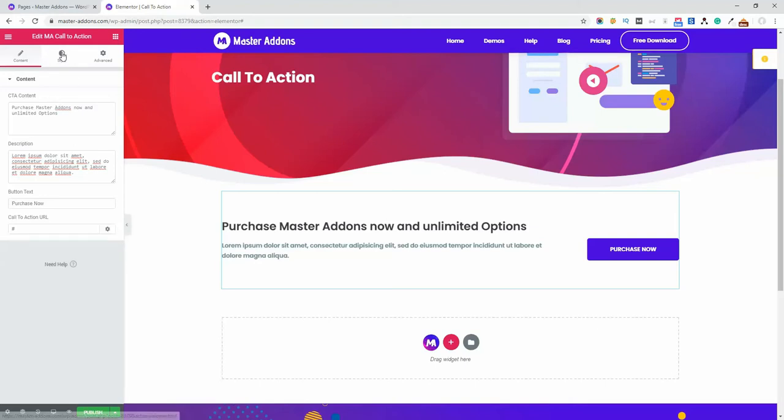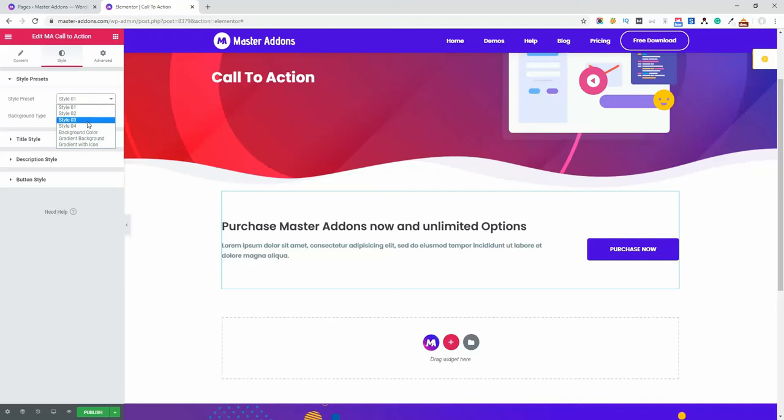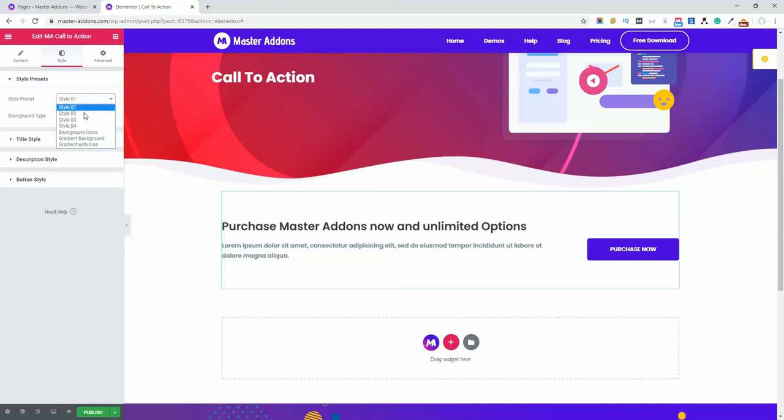Let's jump to the style area. Here you can see the style preset. There are total seven style presets. Let me show you how these seven style presets really look like. For example, let me click on this style two and here we go, this is the style two.